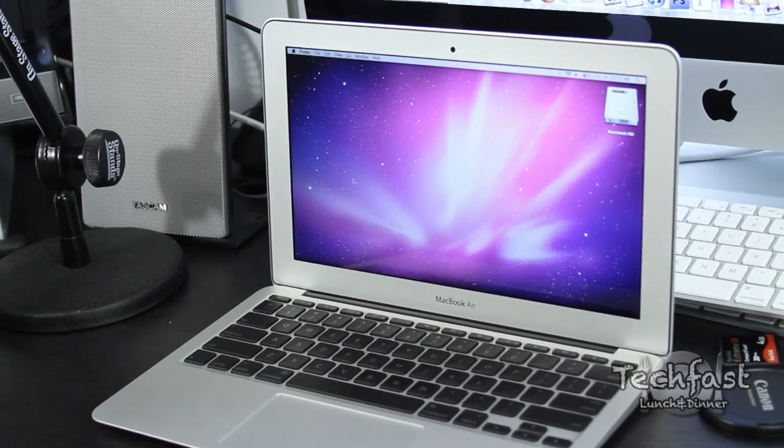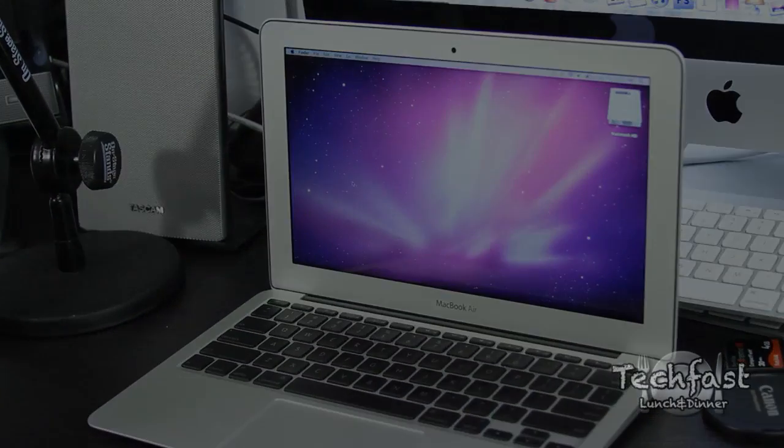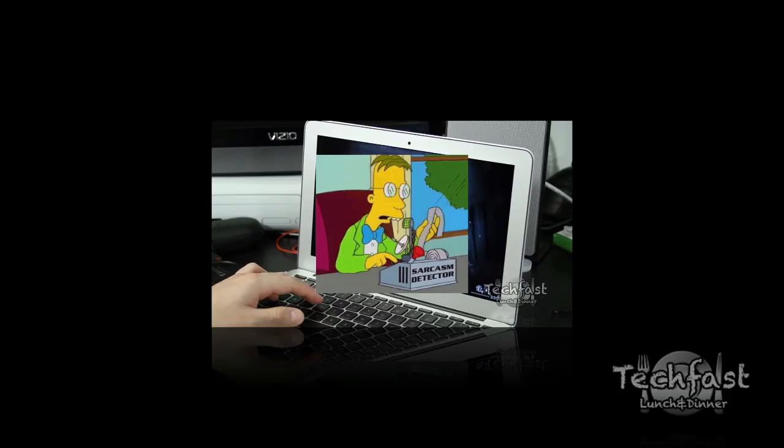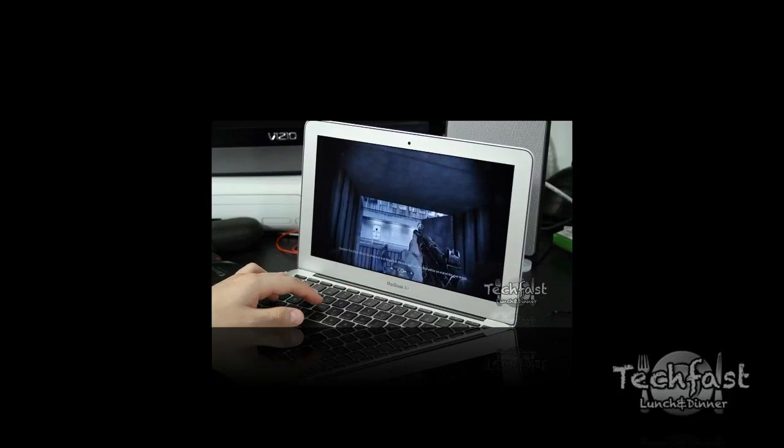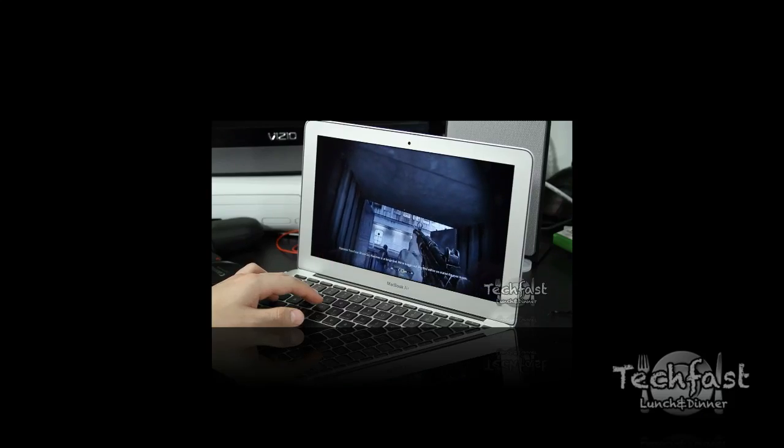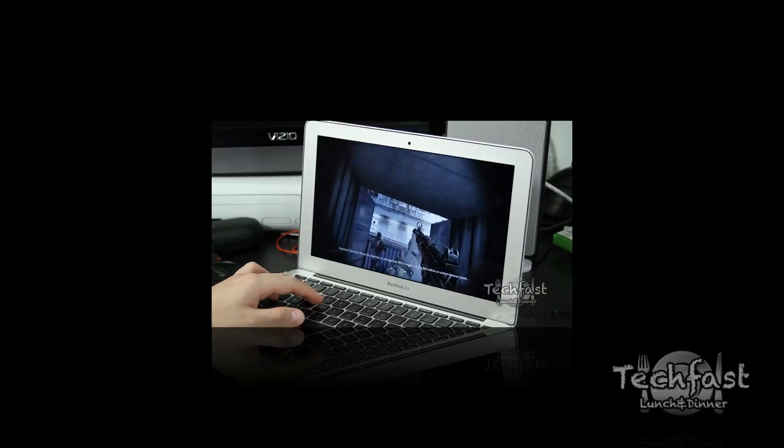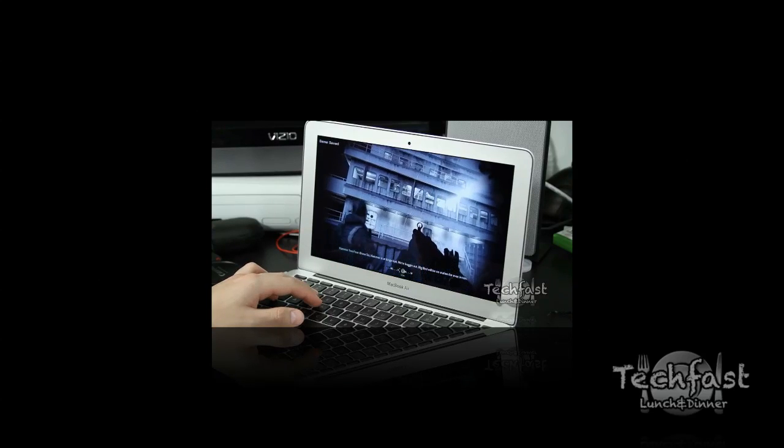Hope you guys enjoyed this video. If you haven't subscribed, feel free to do so. Go ahead and check out the latest MacBook Air video where I covered gaming. Other than that, I'll see you guys next time.